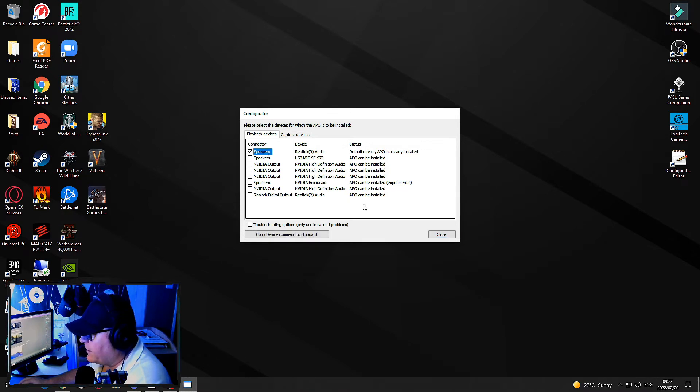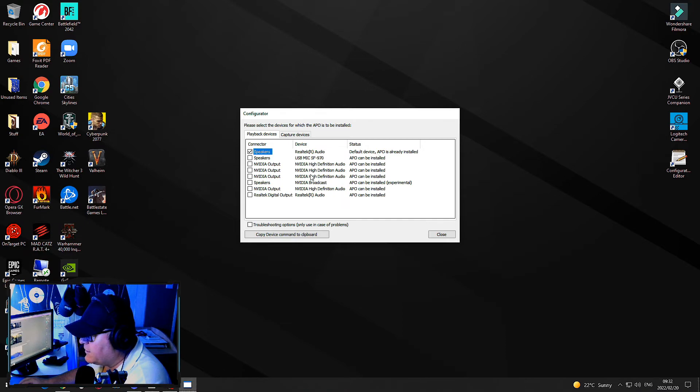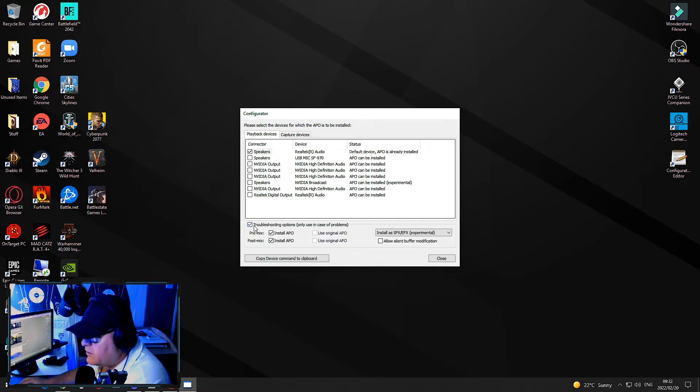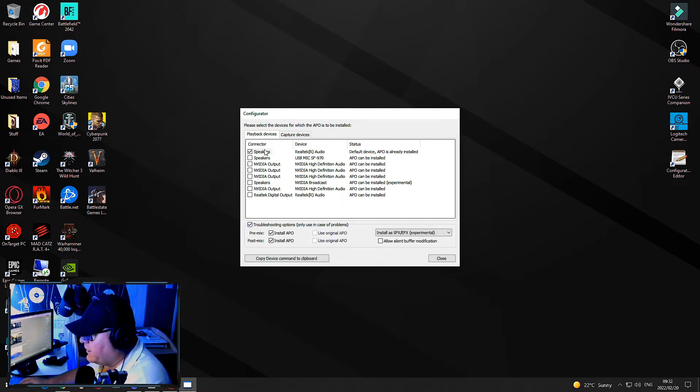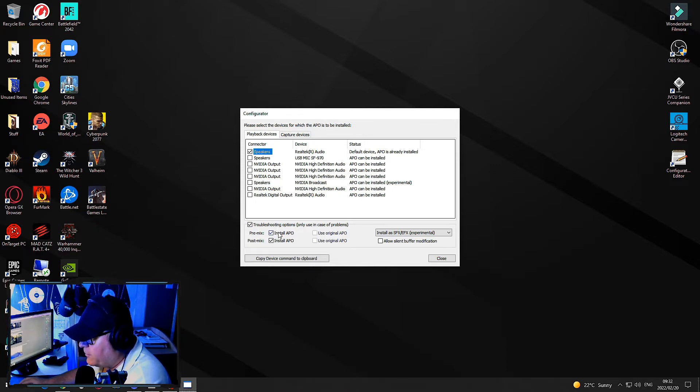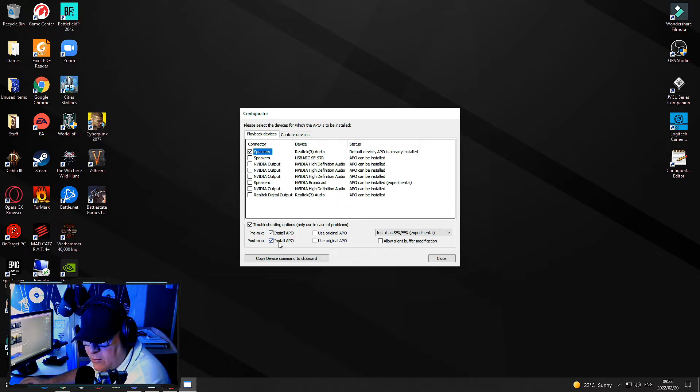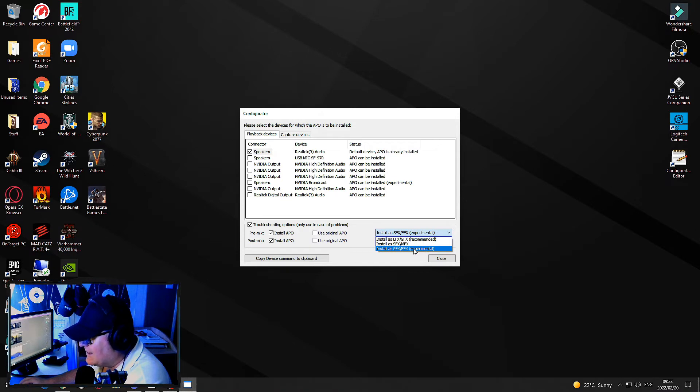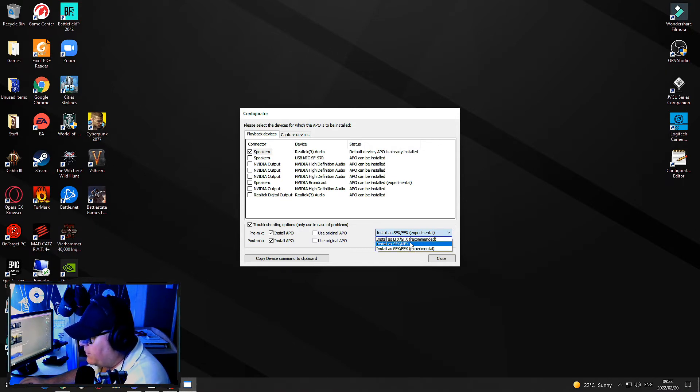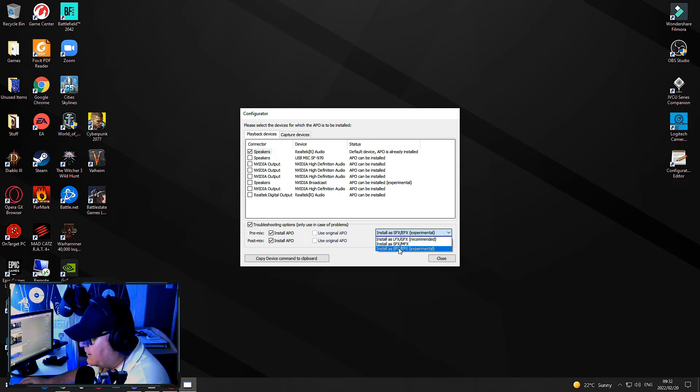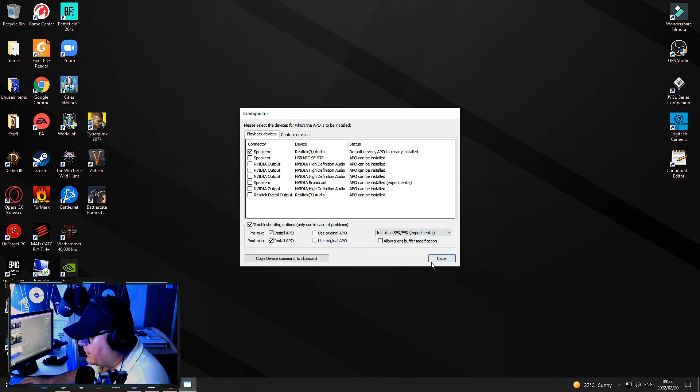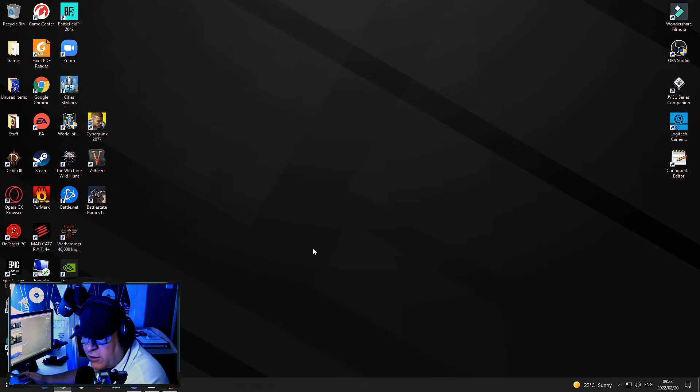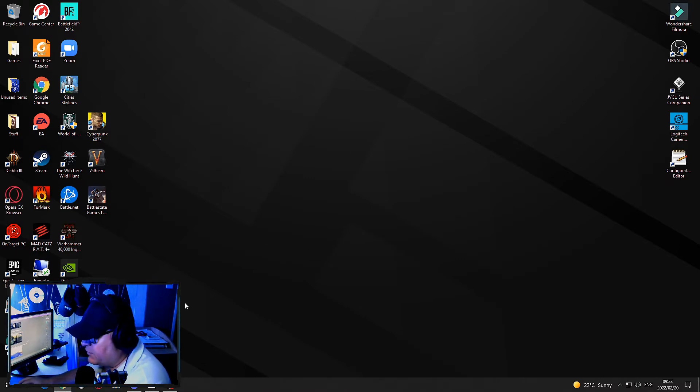You want to make sure that APO can be installed for everything. My Realtek audio is my default device. Use troubleshooting options at the bottom. Click on the actual speakers and make sure that it's pre-mix install APO and post-mix install APO. Then on the right side, install as SFX/EFX which is experimental if the recommended one doesn't work.